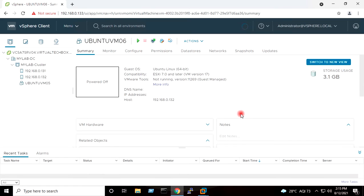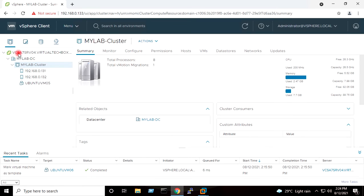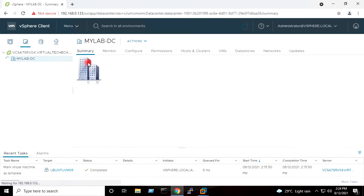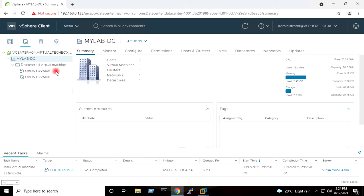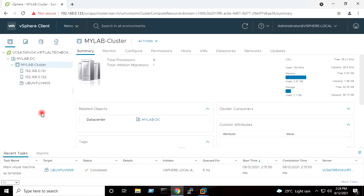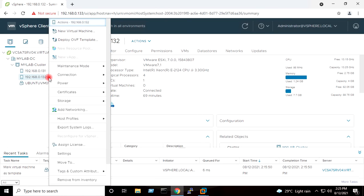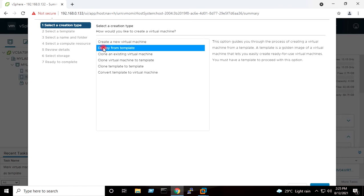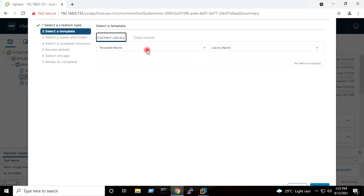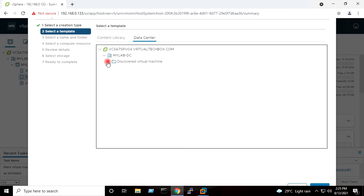The virtual machine is shut down. I will right-click on the virtual machine, go to the Template option, and click Convert to Template. I will confirm Yes. The Mark Virtual Machine as Template task has completed, and you can see in the inventory that the virtual machine has disappeared. Now we want to create a new virtual machine using that template. I will go to the host, right-click, and select New Virtual Machine.